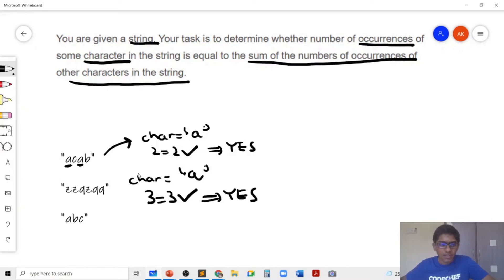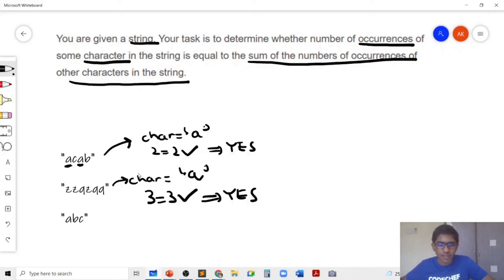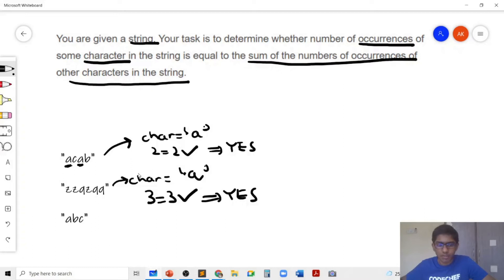And in the third sample test case, you can see that if we choose the character to be A or B or C, then we won't meet the condition that the remaining characters are the same number as the number of occurrences of this character. So that's why we print no.